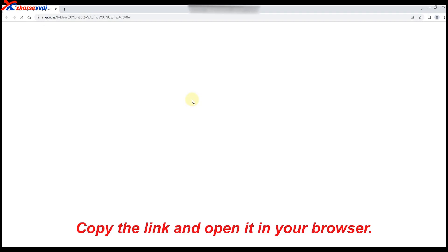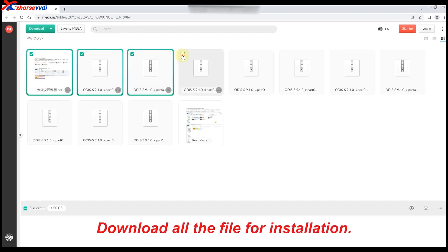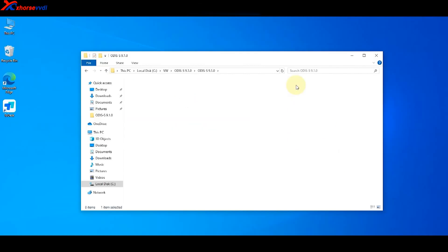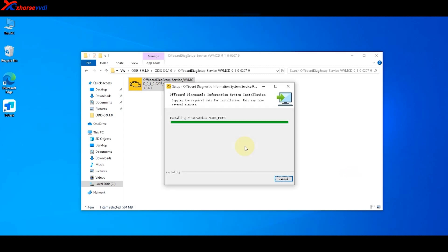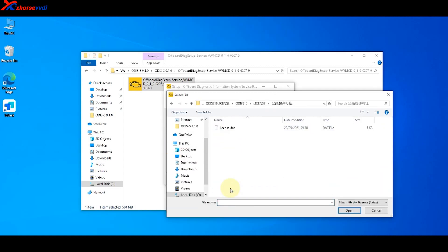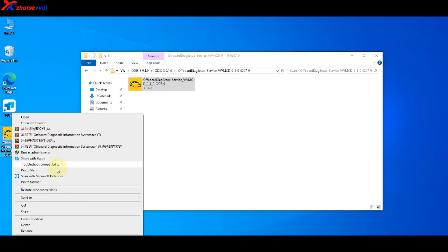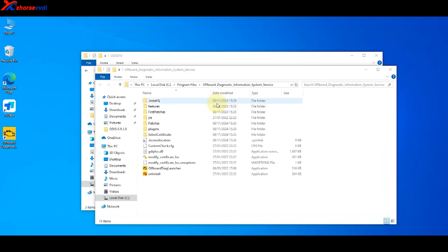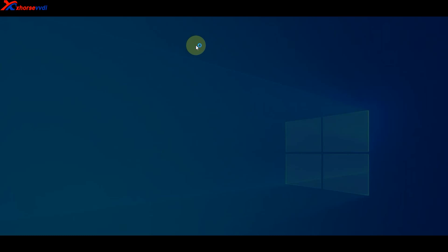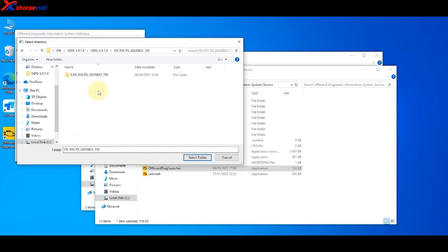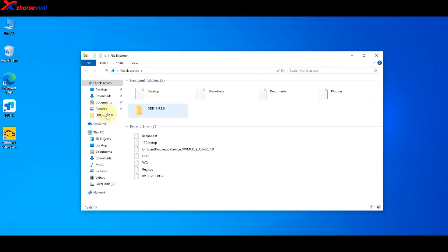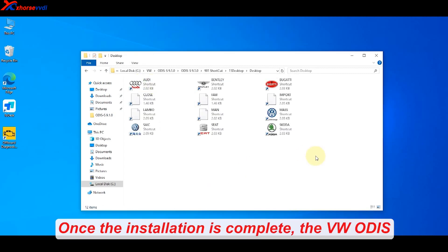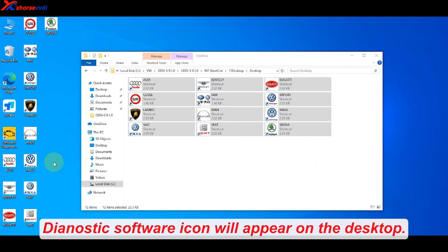Copy the link and open it in your browser. Download all the files for installation. Once the installation is complete, the VW Otis diagnostic software icon will appear on the desktop.